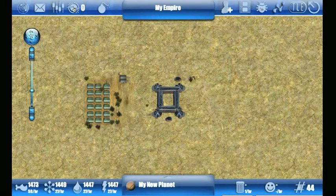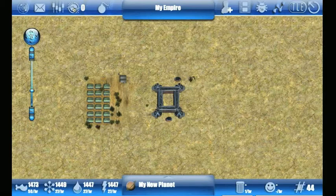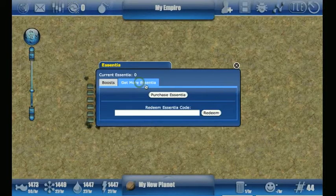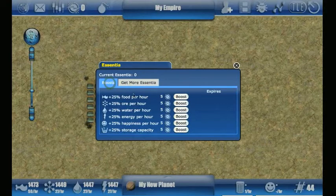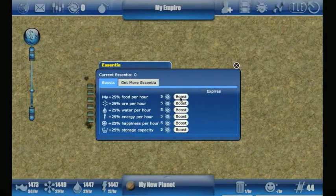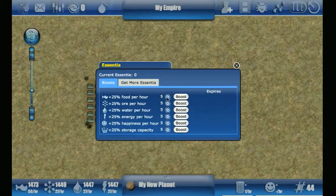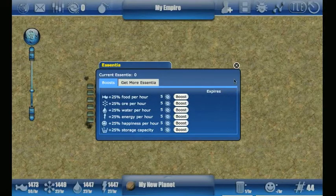The next is the Essentia button, which allows you to use in-game currency. Essentia is a form of mineral that is very rare and you can gain it through the game, but you can also purchase it. If you click on this you can go to the 'Get More Essentia' tab where you can purchase it for money, or if you have an Essentia code from another account. Once you have Essentia you can spend it on various things here and throughout the user interface. Each one of these boosts will increase the production of that thing by 25% per hour for seven days — it would allow you to increase production across all of your planets. It's a very cheap expansion.